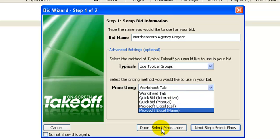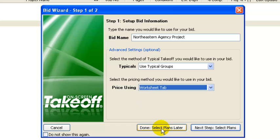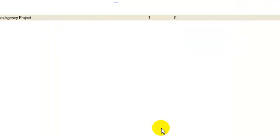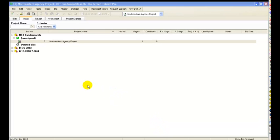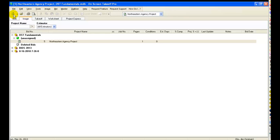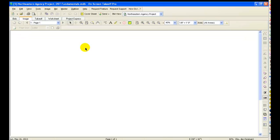So we're going to go ahead and select done because we're going to do the plans a little bit later. And then there's a couple other ways to add the bids. You can see up here in the corner there's that icon with a dollar sign. That is also a way to add a bid to your database.